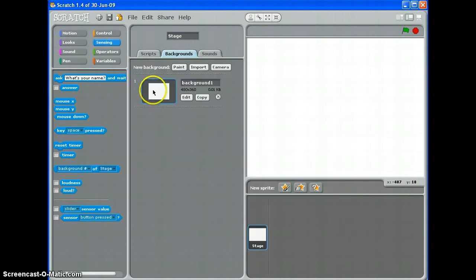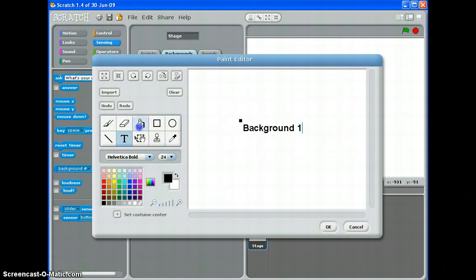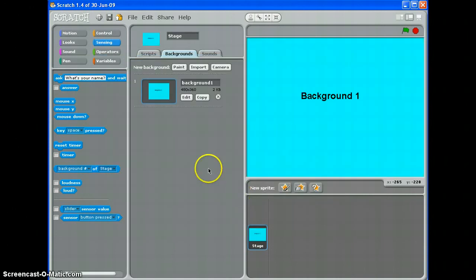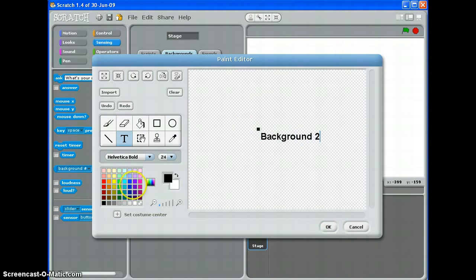The last thing you can do with backgrounds is have more than one. Let's call this one background one and make it blue. If you want a new background you just paint another one. We'll call this background two and make that one orange. You can also change the colour of the text, so I'll make this one red.